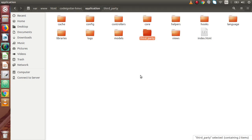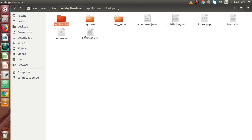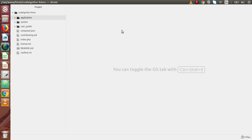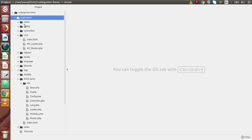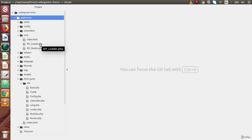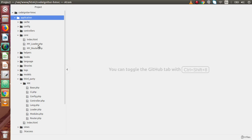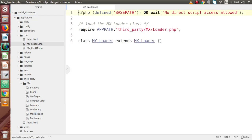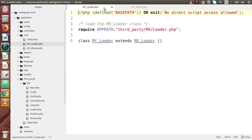I have opened the HMVC project in my Atom editor. Inside the application folder we have the core folder and third_party folder. Inside the core folder we have files called MY_Loader and MY_Router dot PHP. Let's look at what code these files contain.